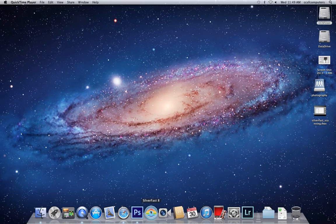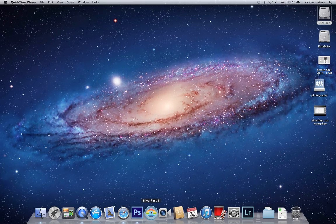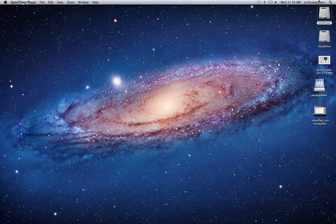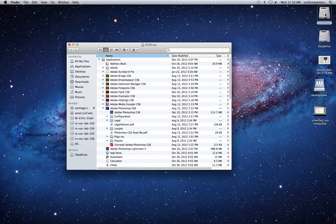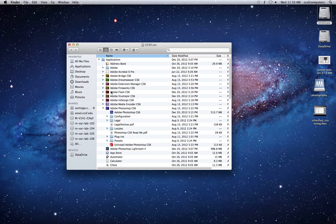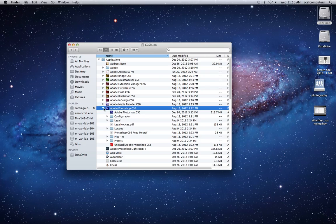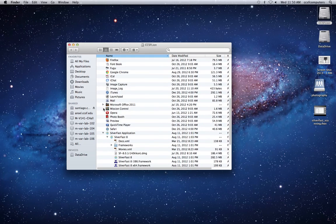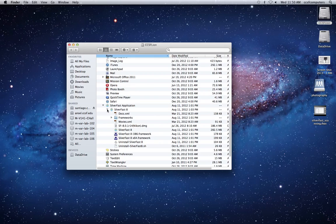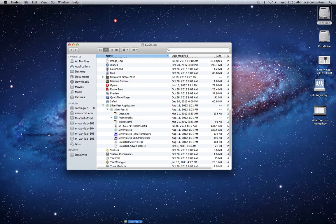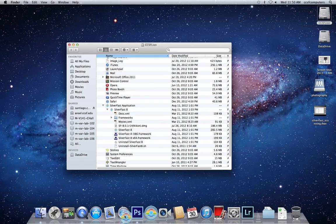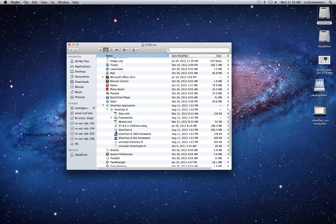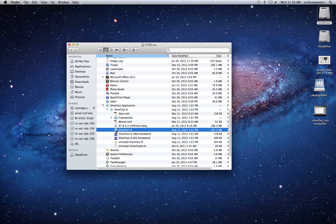Step two is to launch Silverfast 8. Silverfast 8 should be on the dock if you log in as the generic user. Otherwise, you're going to need to go ahead and choose it from the Applications folder. It's under S for Silverfast 8. Here's the icon. Click and drag it to the dock or simply just double click on the software.